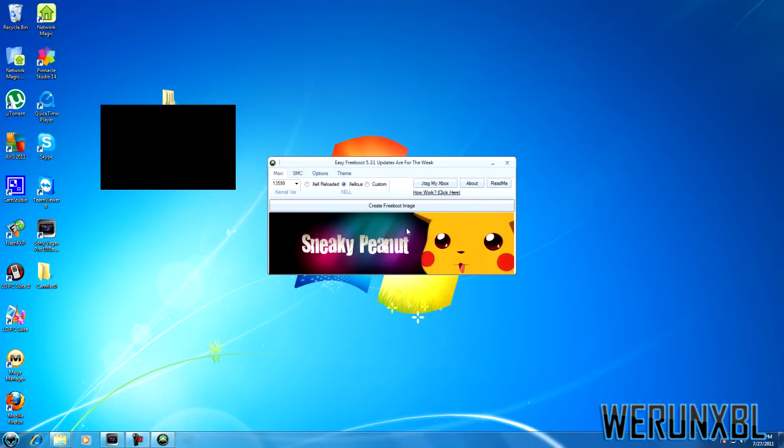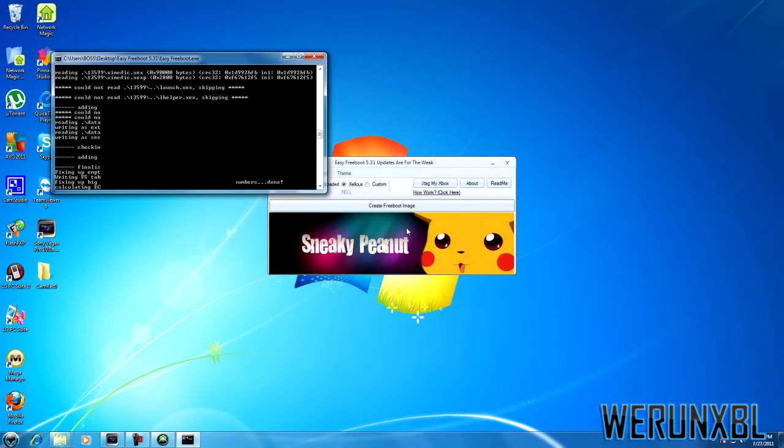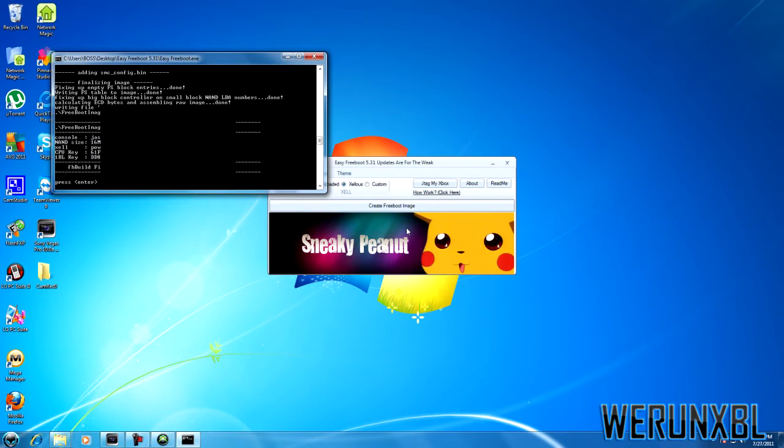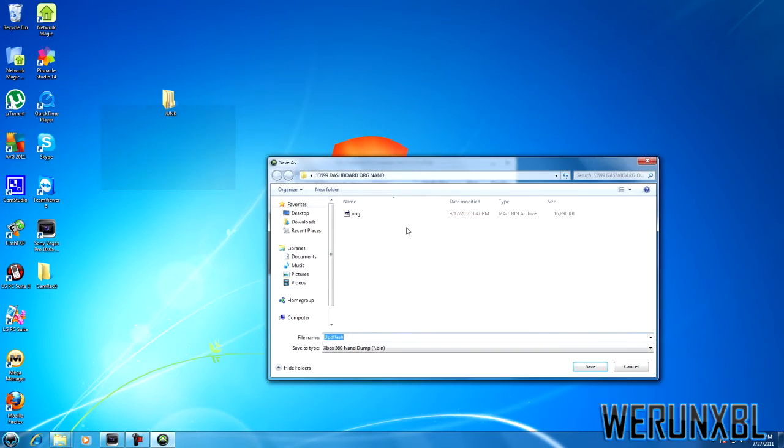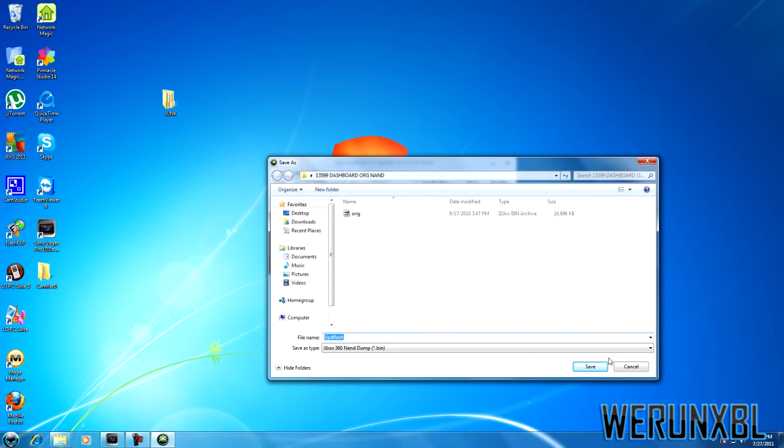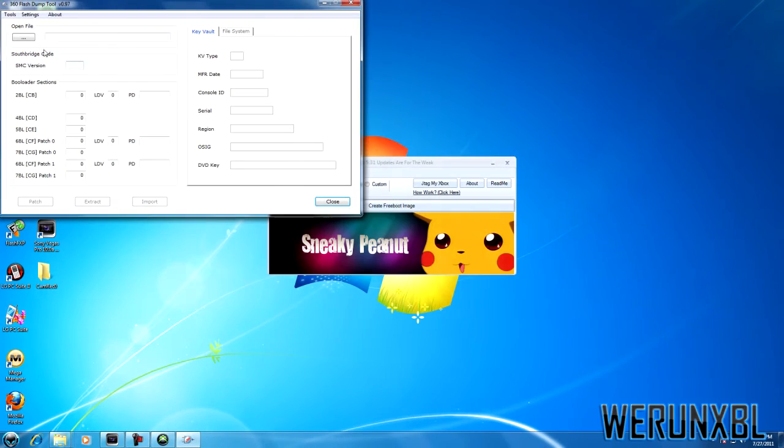Press OK. Press enter quick, it's finished. Make sure you save as UPD flash if it already doesn't do it. Press save.